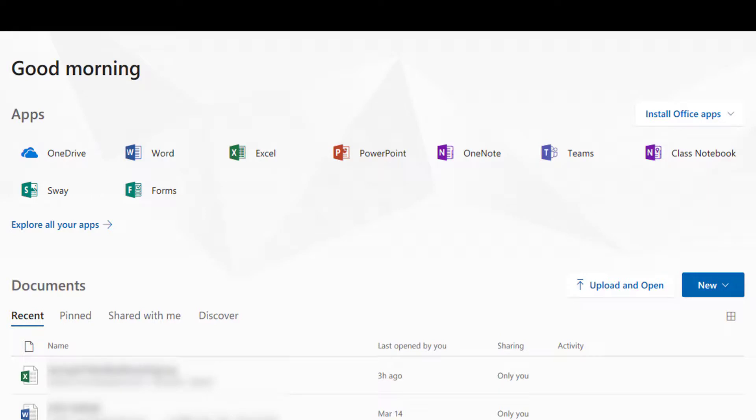OneDrive provides the ability to share and collaborate on files with others, even if they are not affiliated with SHSU.